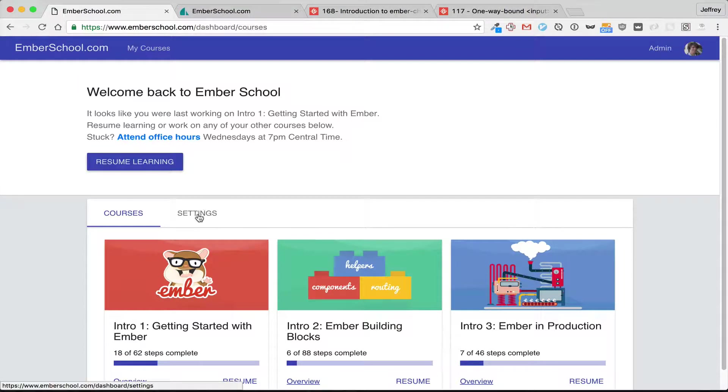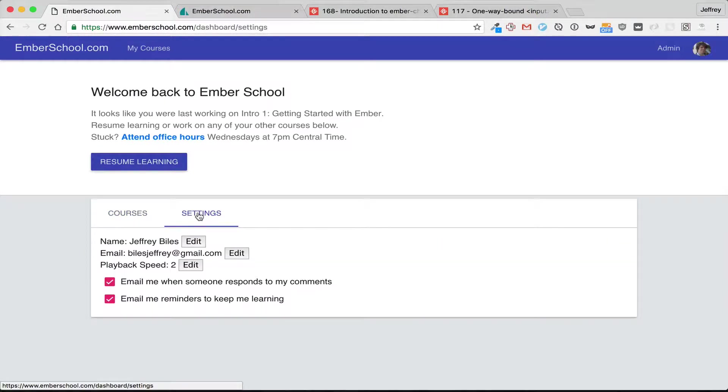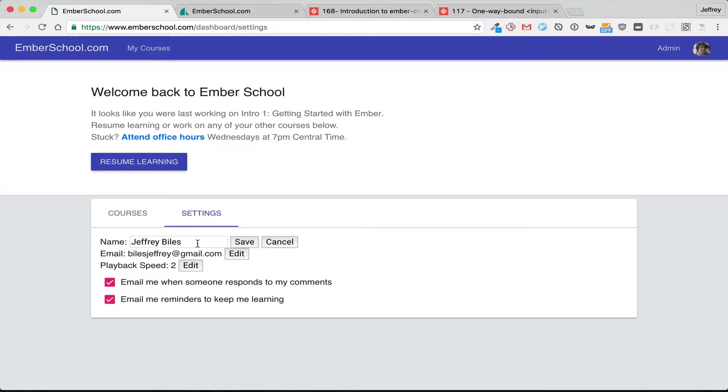This weekend as I was creating the settings tab for Emberschool, I used a really cool pattern that I want to share with you guys.